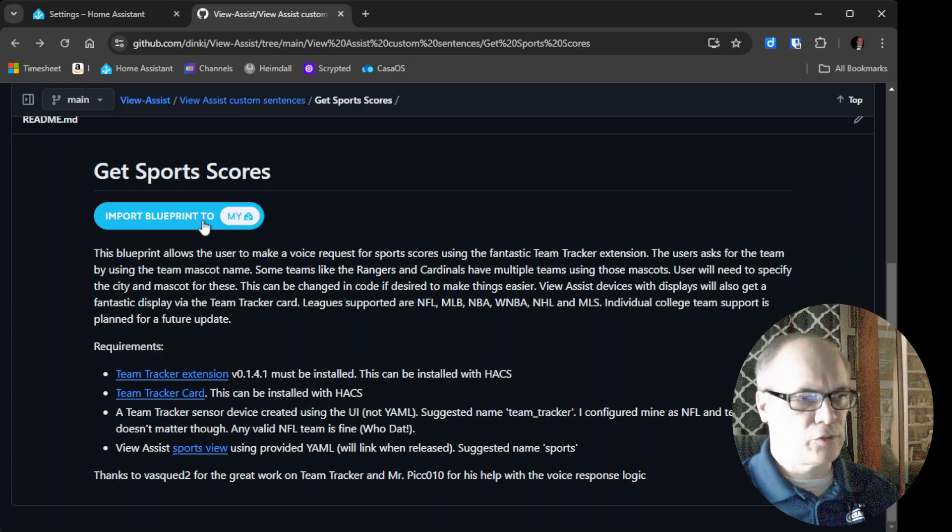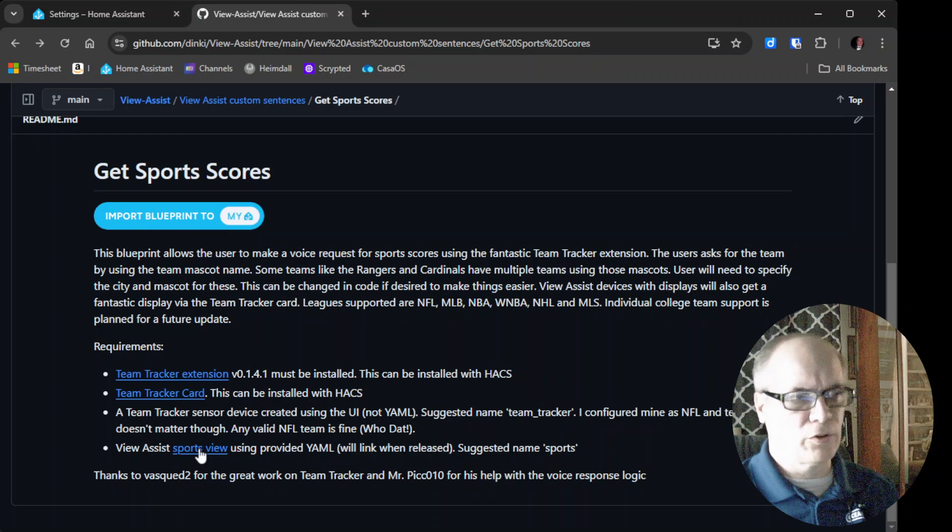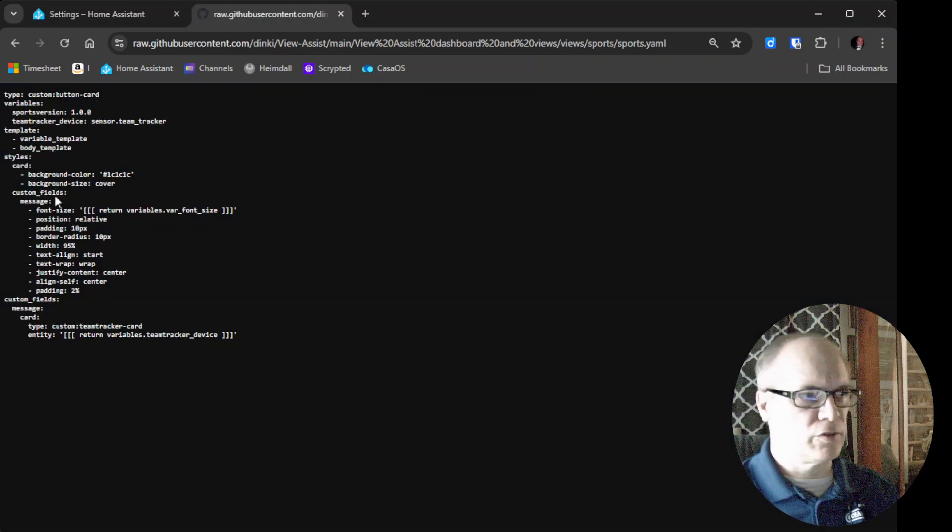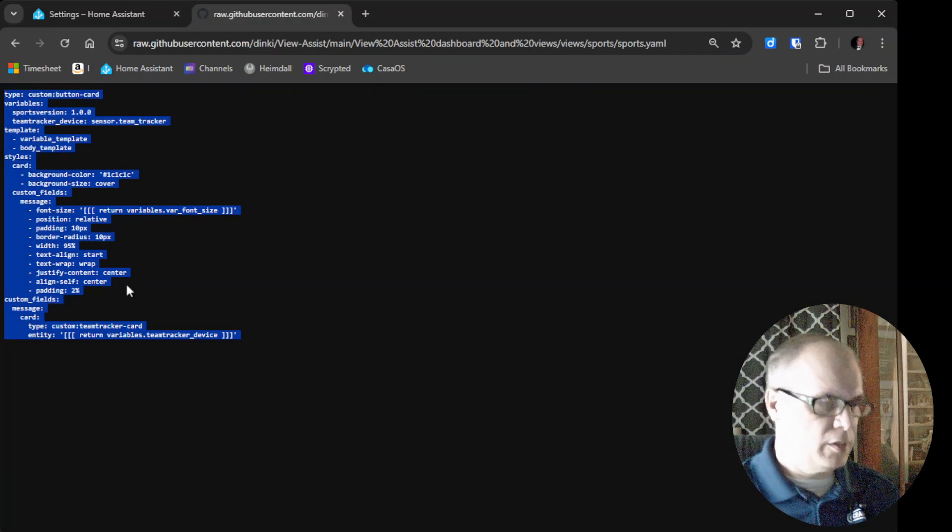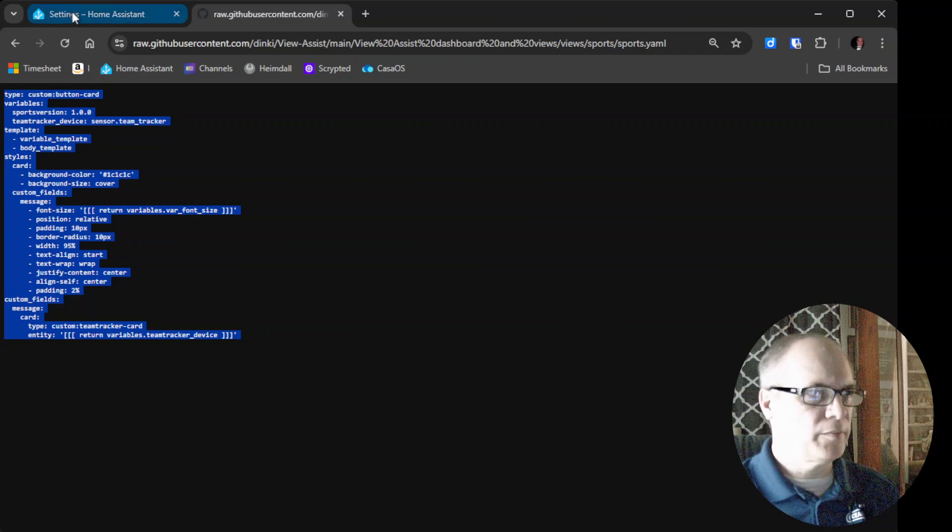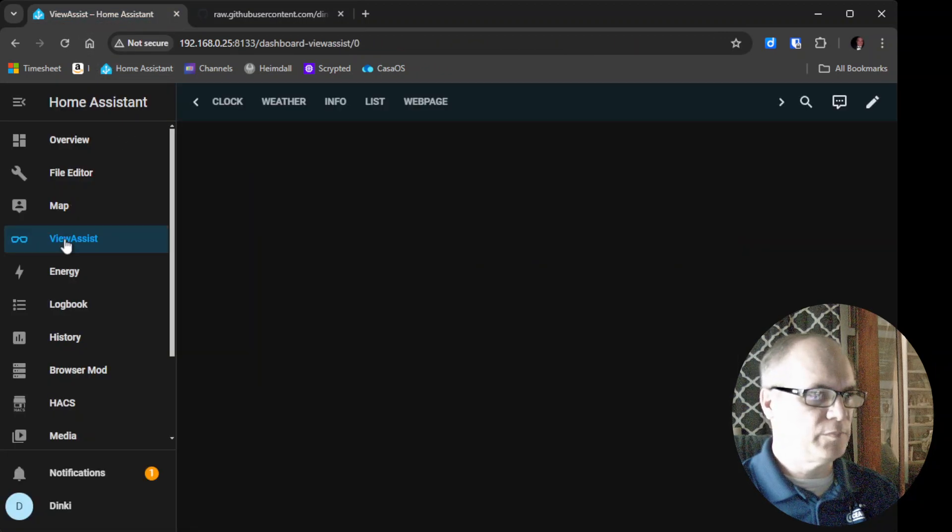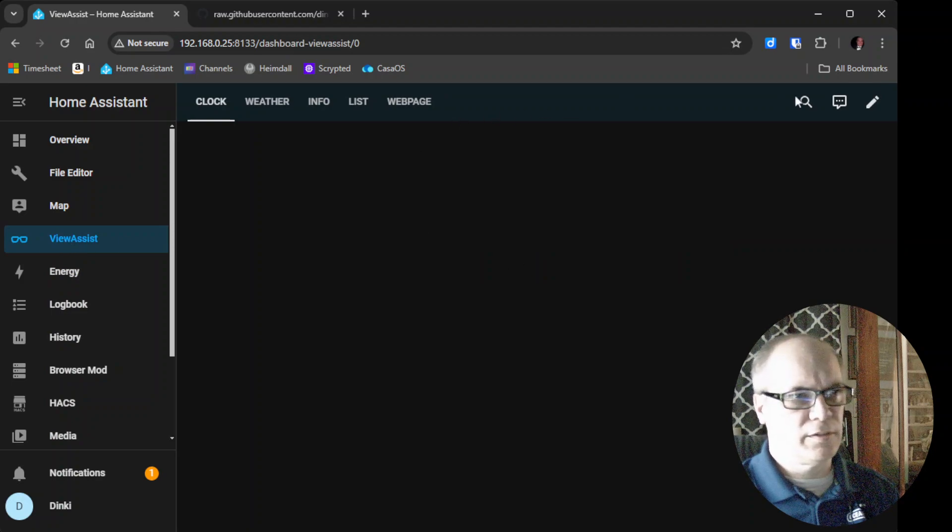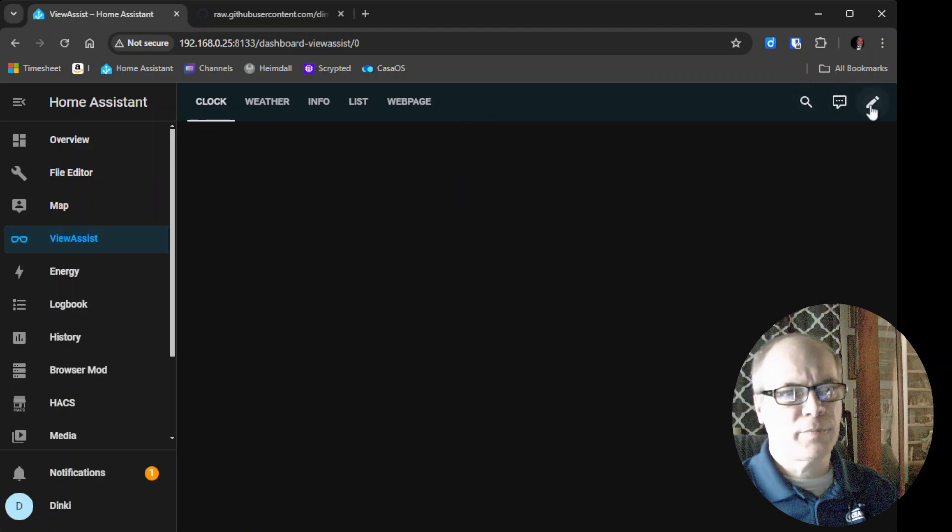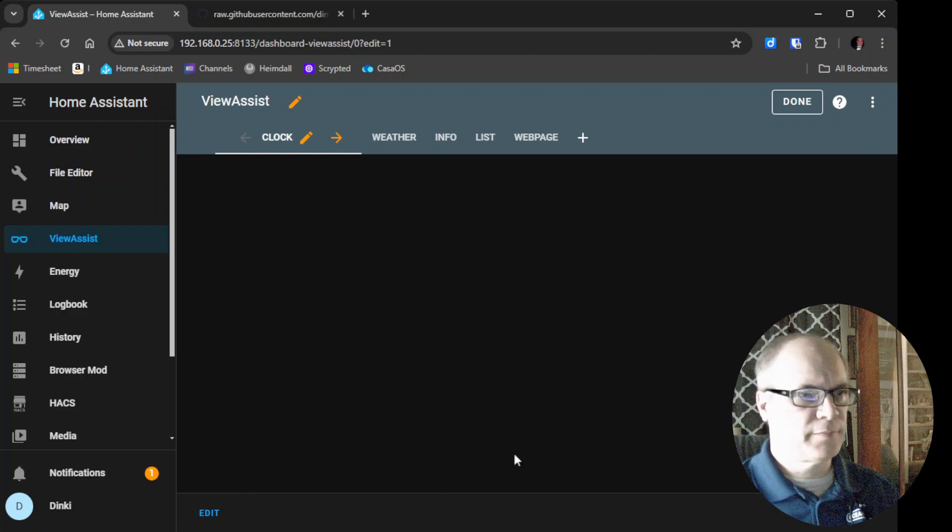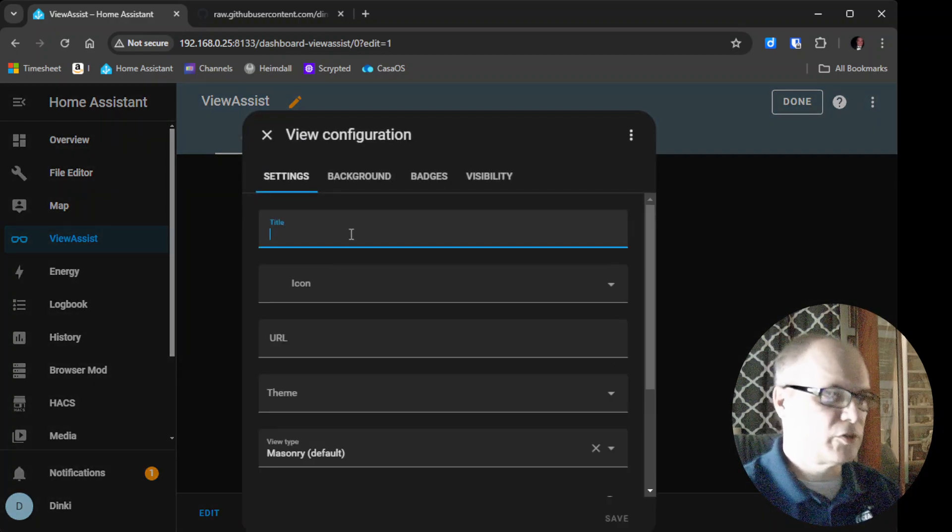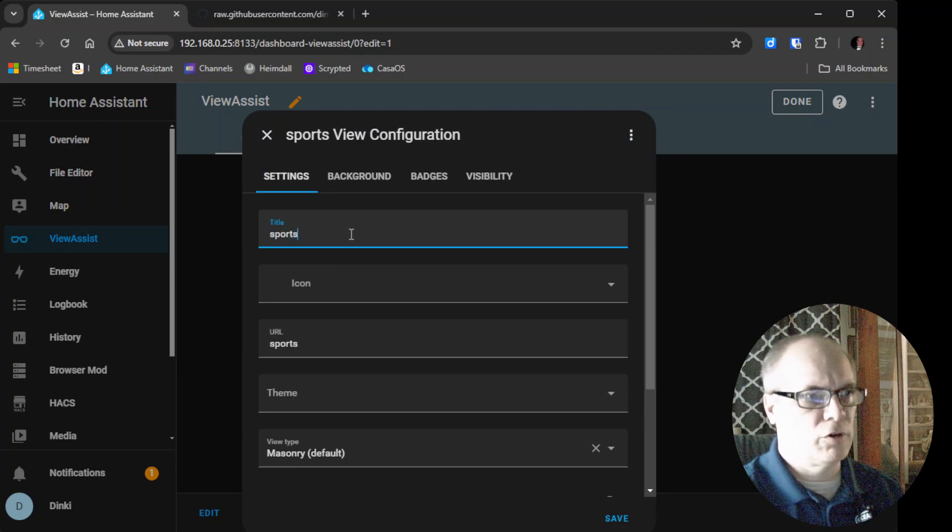And then at this point, we're ready to import. I'm sorry. We also need to install the view. So if you click on this link, you can get over to the code for the view. So I'll just do a Control-A, Copy. And then we'll go over to the View Assist dashboard. Hit Edit Dashboard. And then we'll say New. Default name for this should be Sports. You can call it what you like.